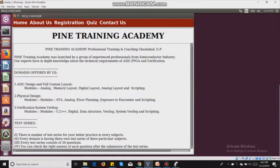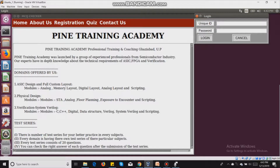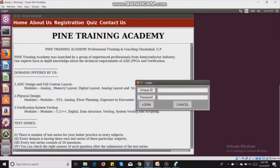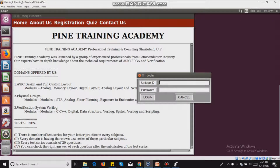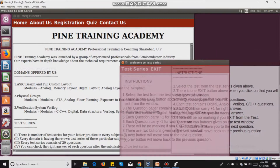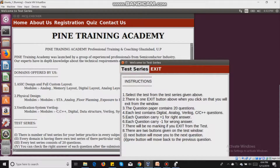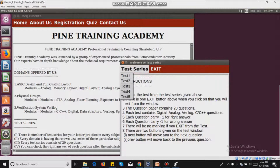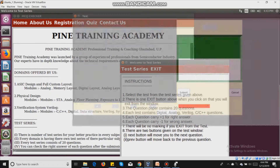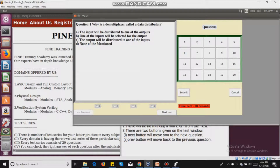After clicking OK, I am now eligible to take any test series. I click on the quiz menu and fill in the unique ID I just received — pine@4 — along with the password I set during registration, and then click login. Another window appears with two menus: test series and exit, along with a set of instructions. When I click on test series, there are options from test series 1 to 5. I select test series 1.